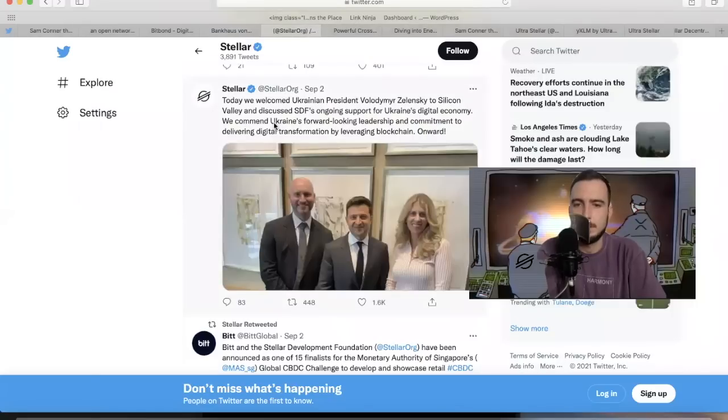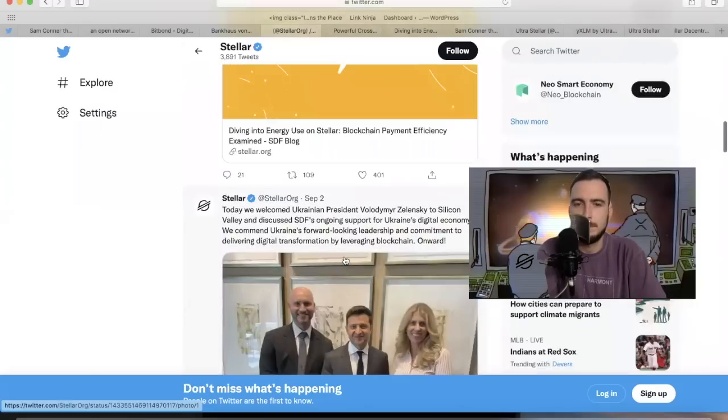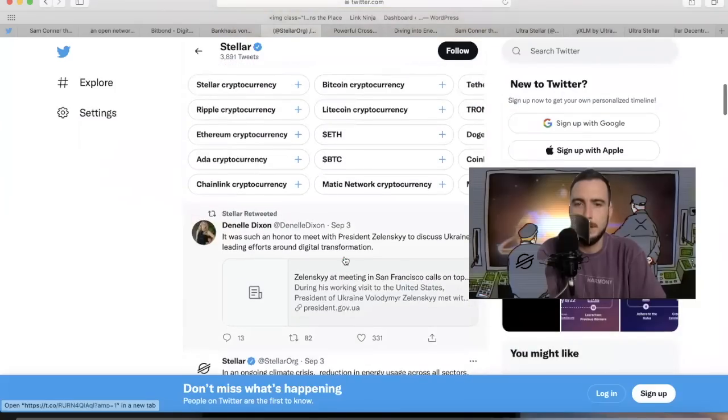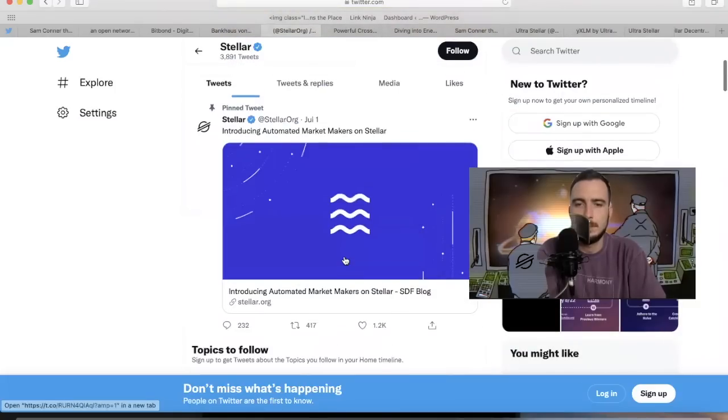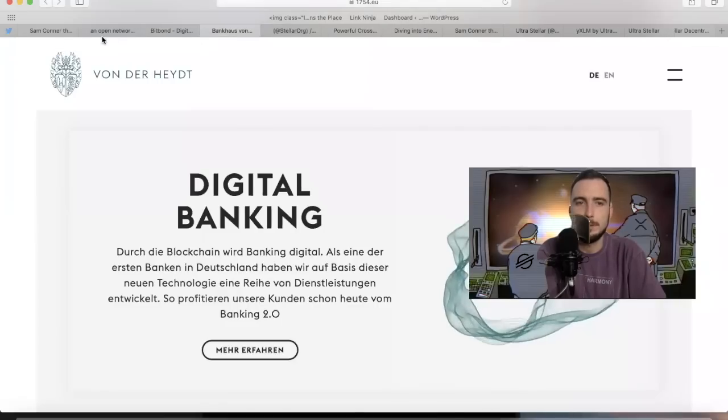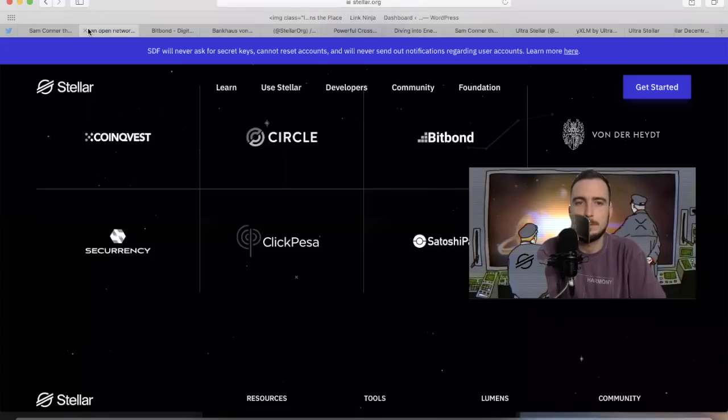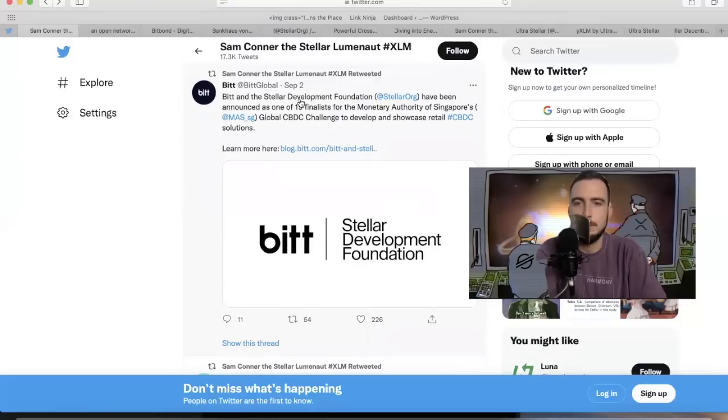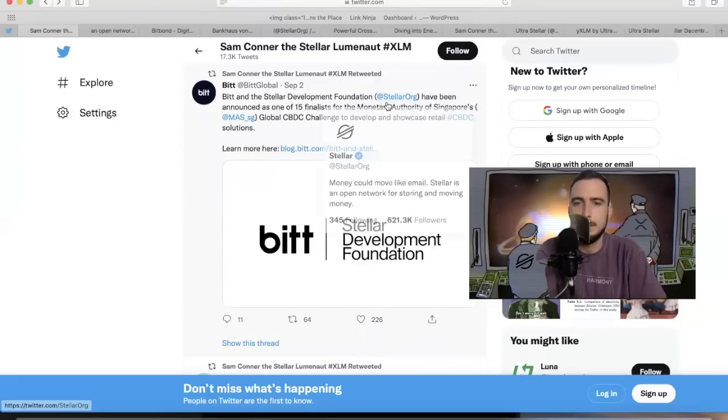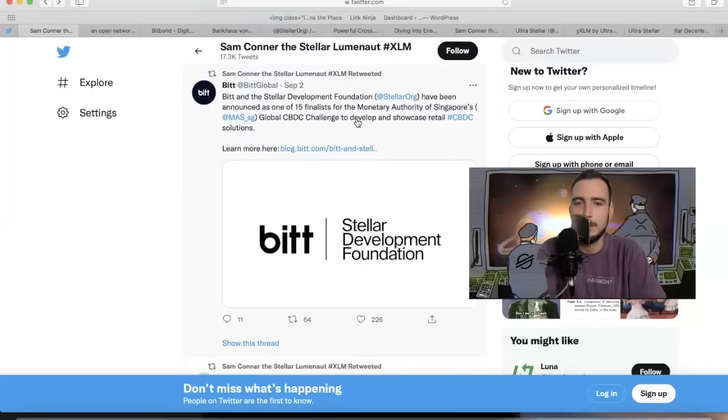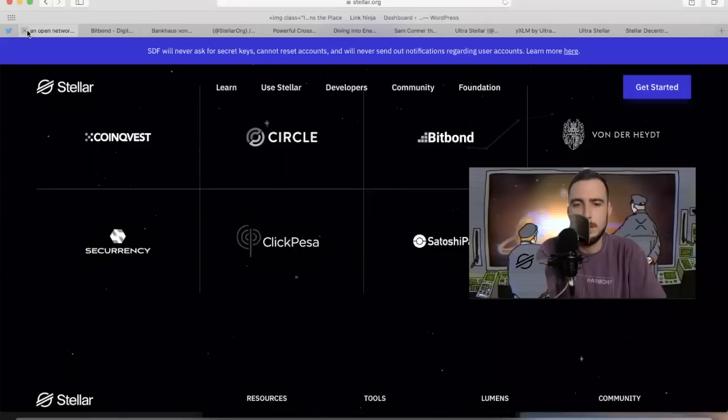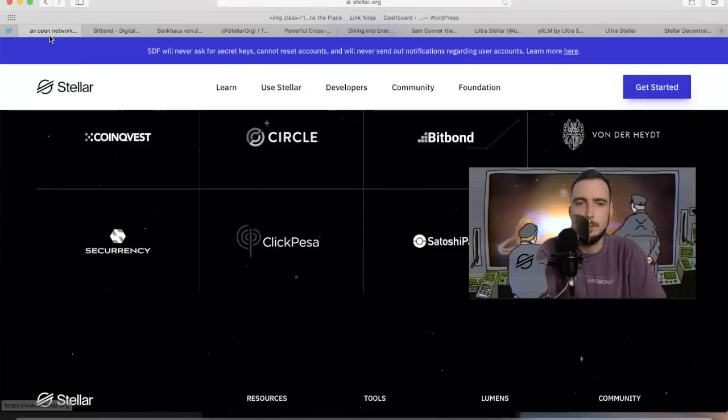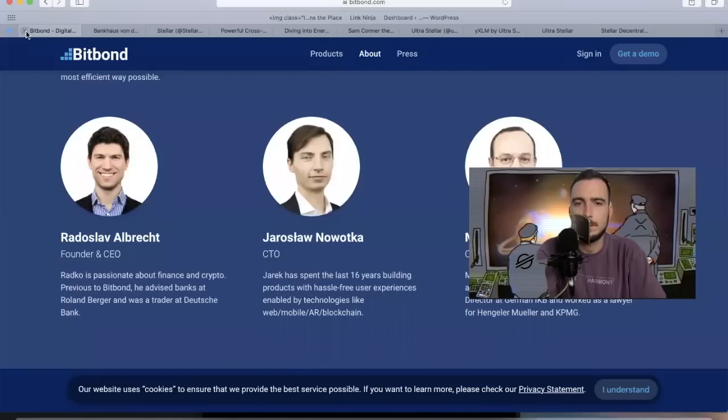They have a lot of big support in Germany. Here's Stellar pretty busy with Ukraine. Also, the automated market makers are coming soon, which we know is going to be massive. Bitbond Global and the Stellar Development Foundation have been announced as one of the 15 finalists for the Monetary Authority of Singapore's global CBDC challenge to develop and showcase retail CBDC solutions. They're quietly making a lot of moves. This Bitbond thing is pretty impressive in my opinion.